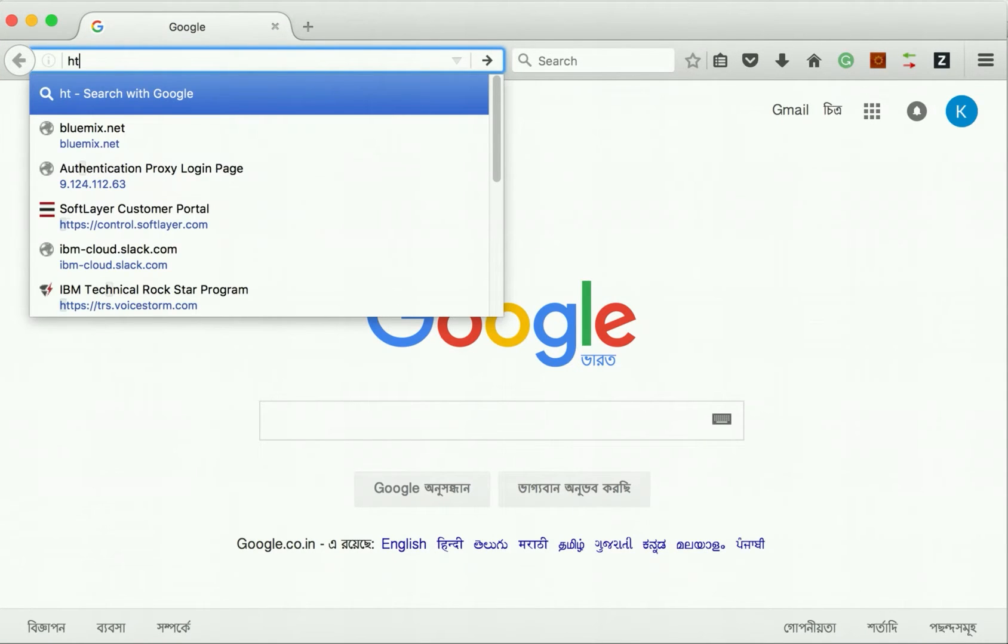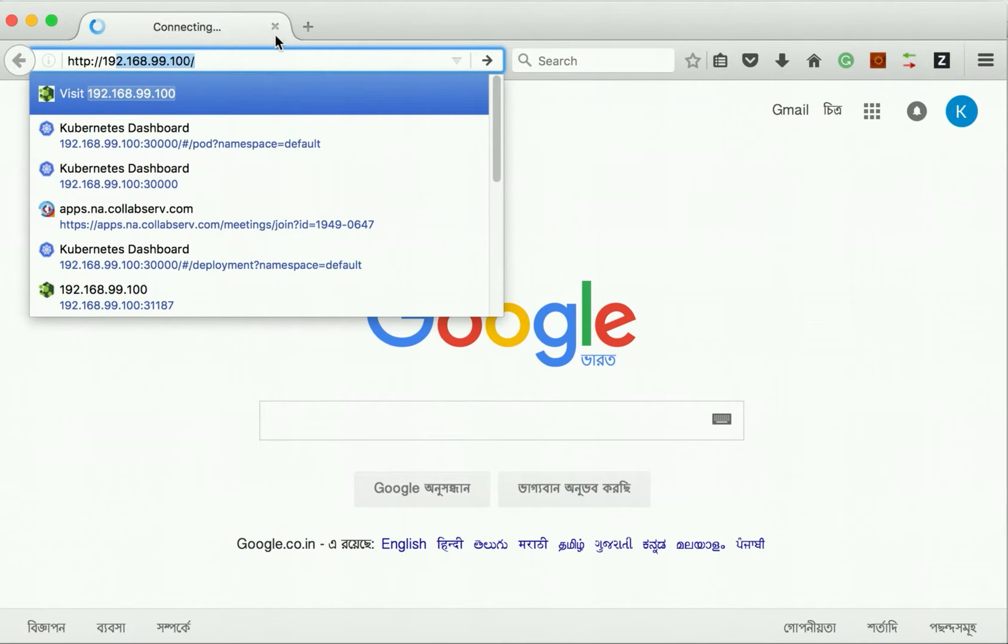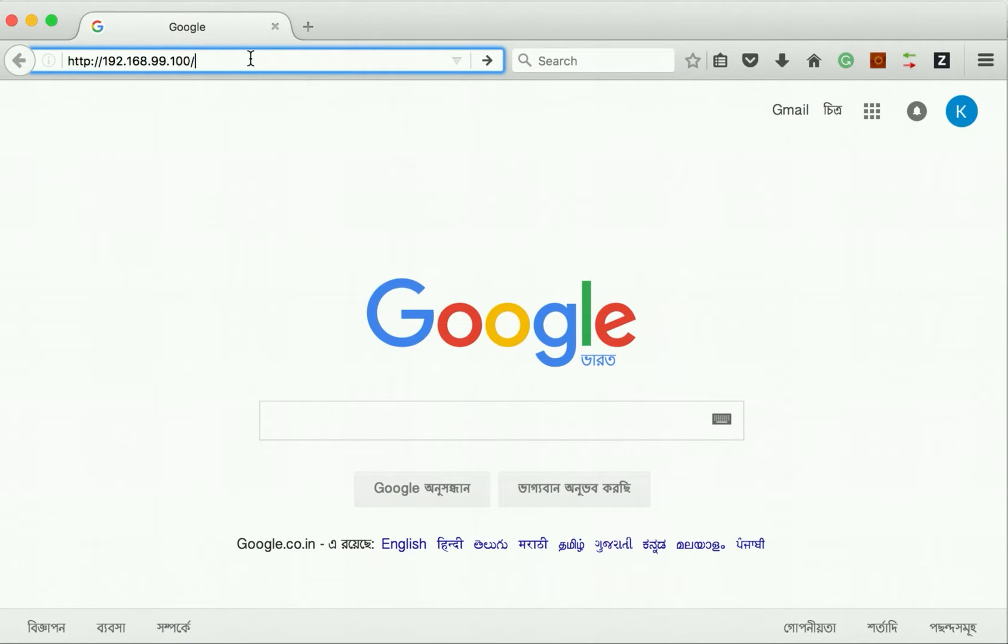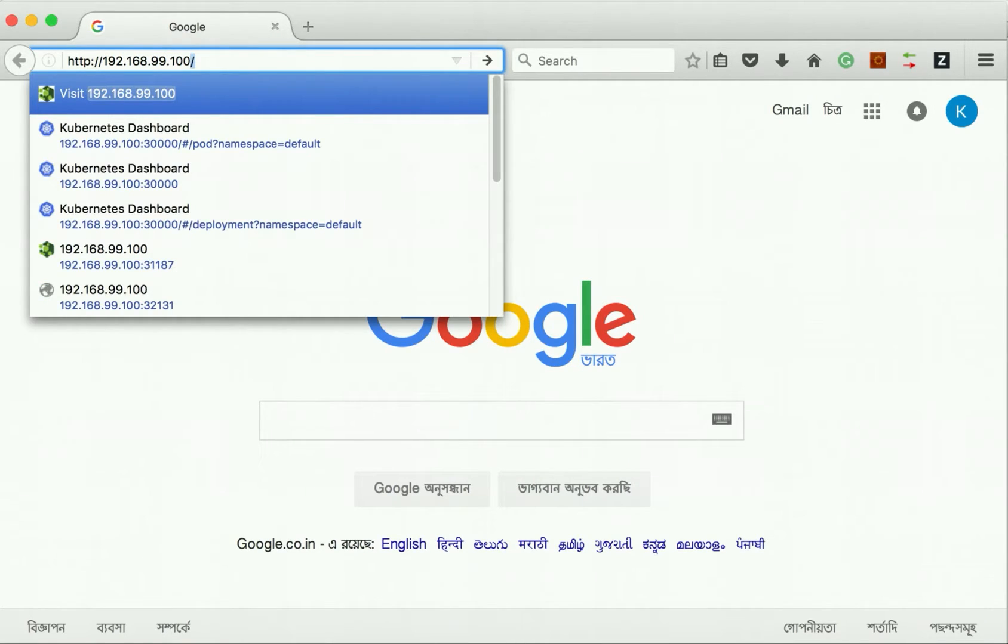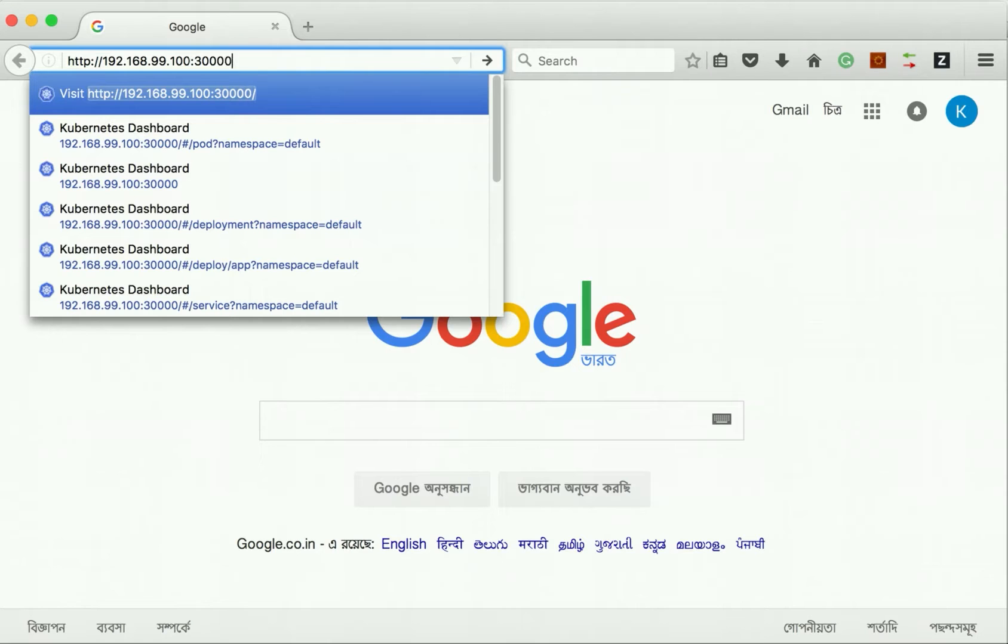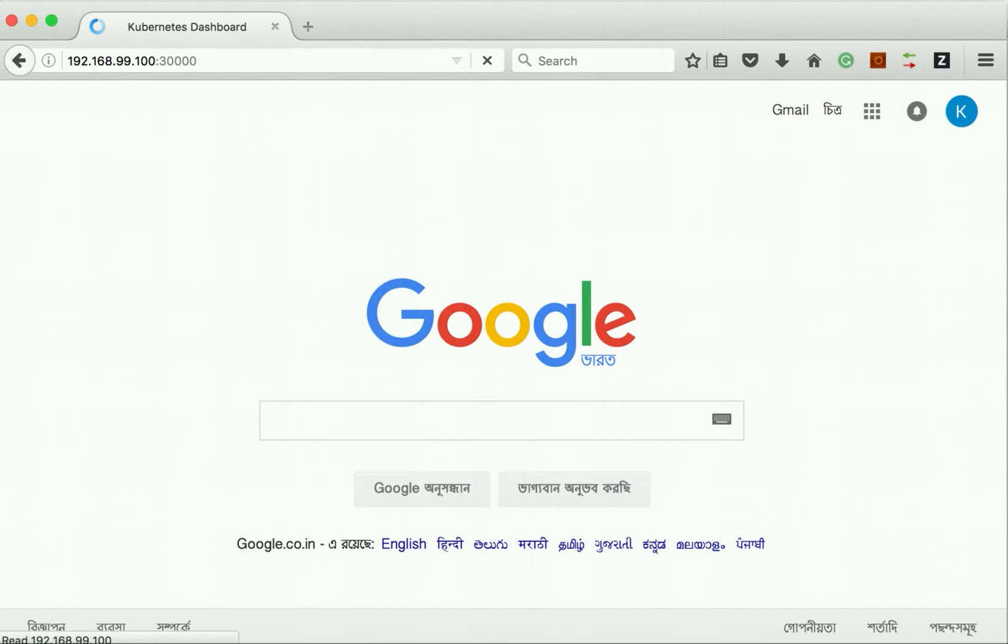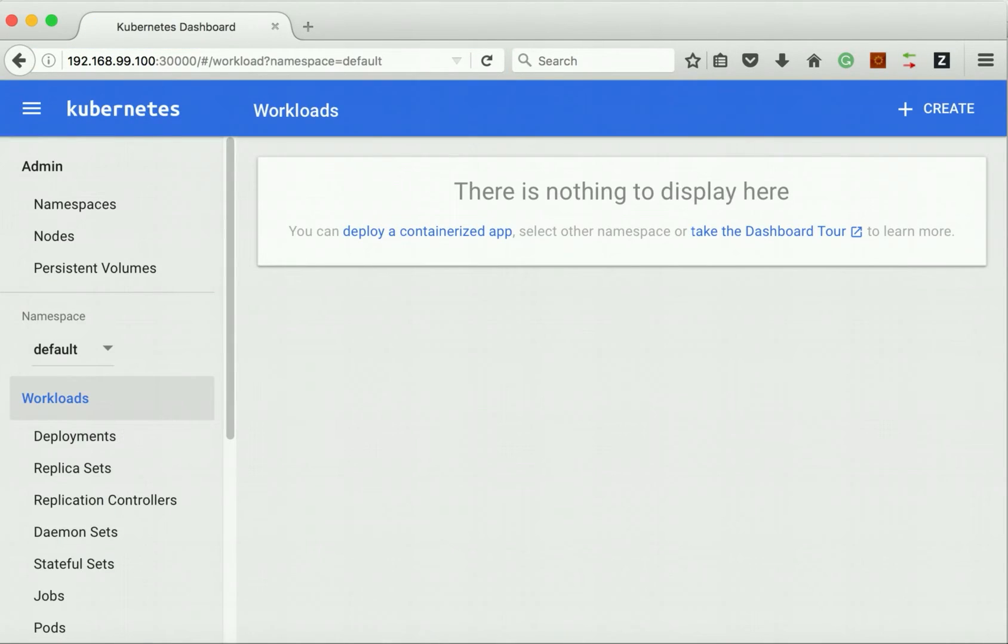The minikube is running in a VM and this is the IP address of the minikube VM. Now let us access the dashboard. The port number is 30000. The Kubernetes dashboard has come up successfully.